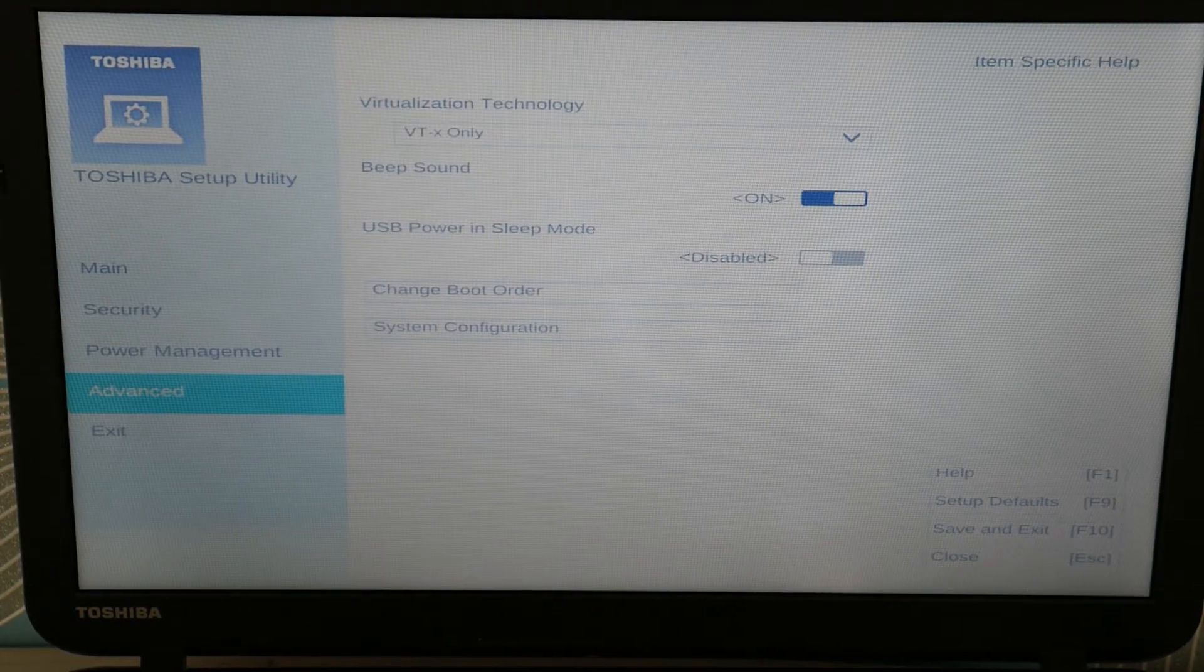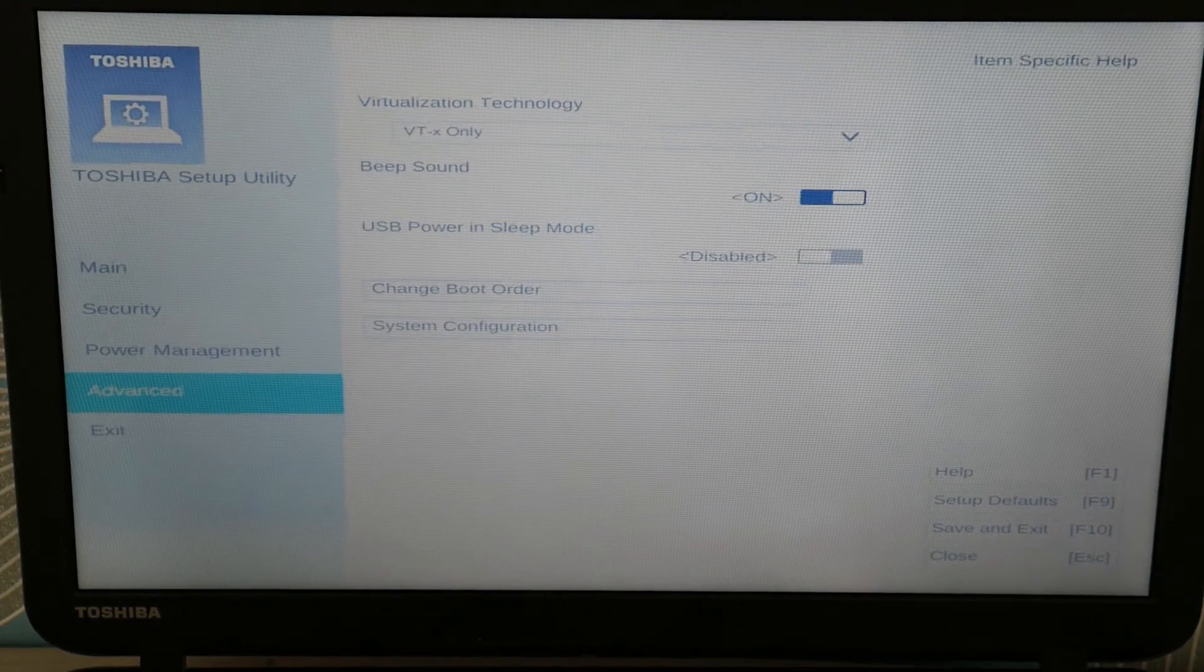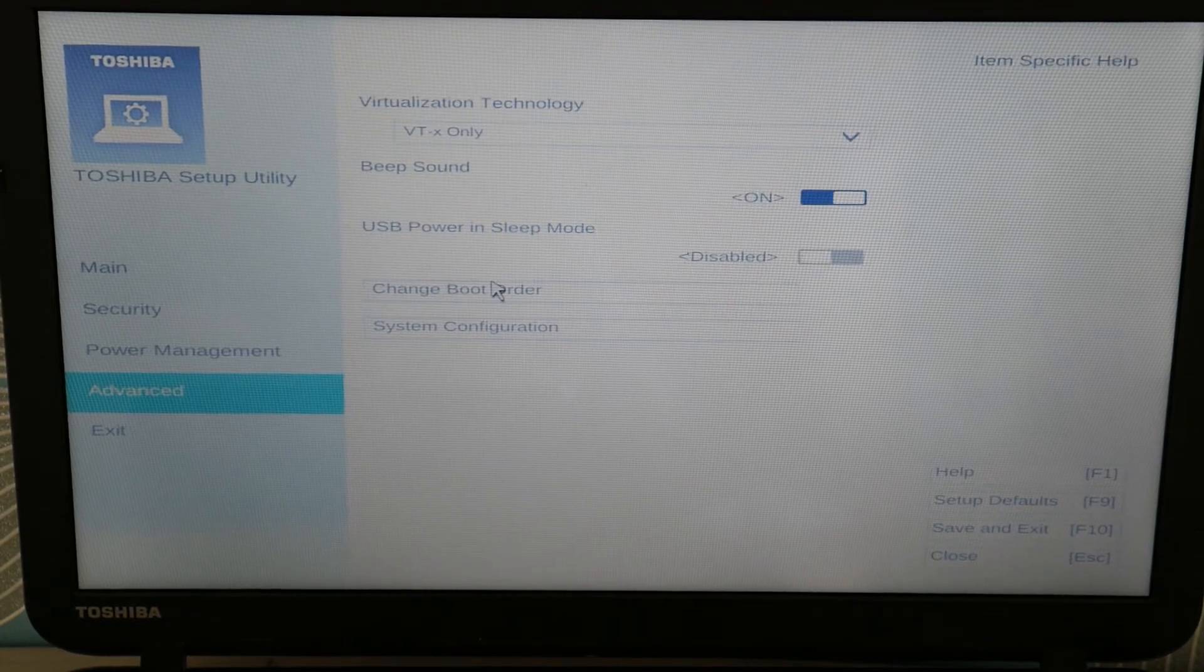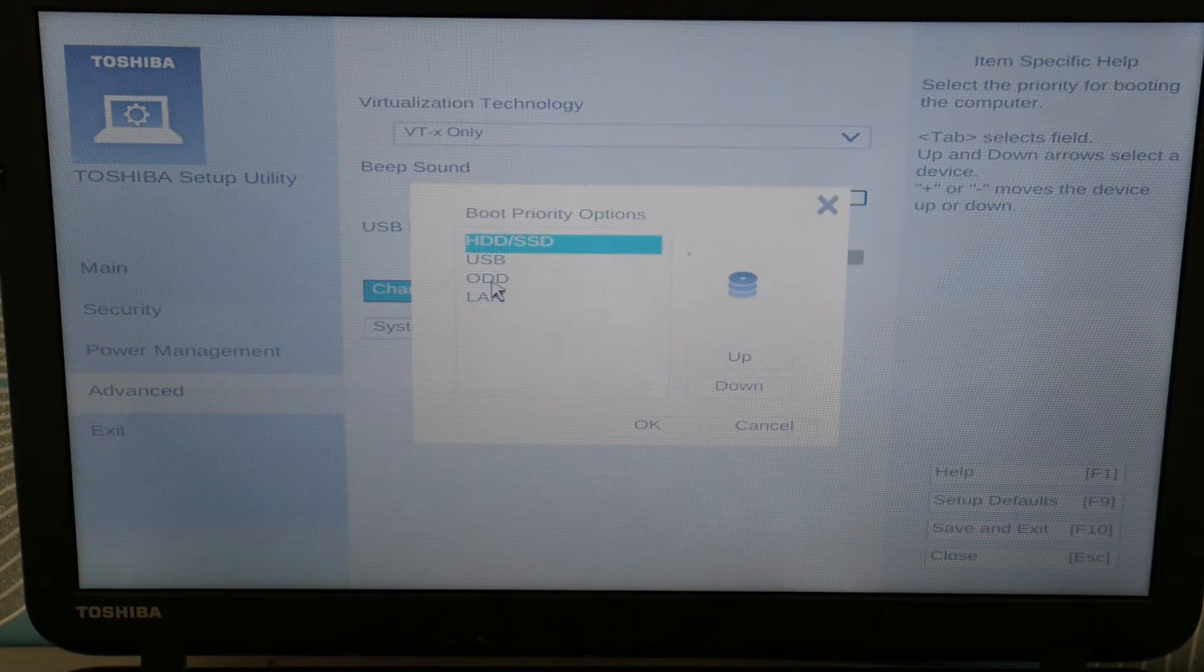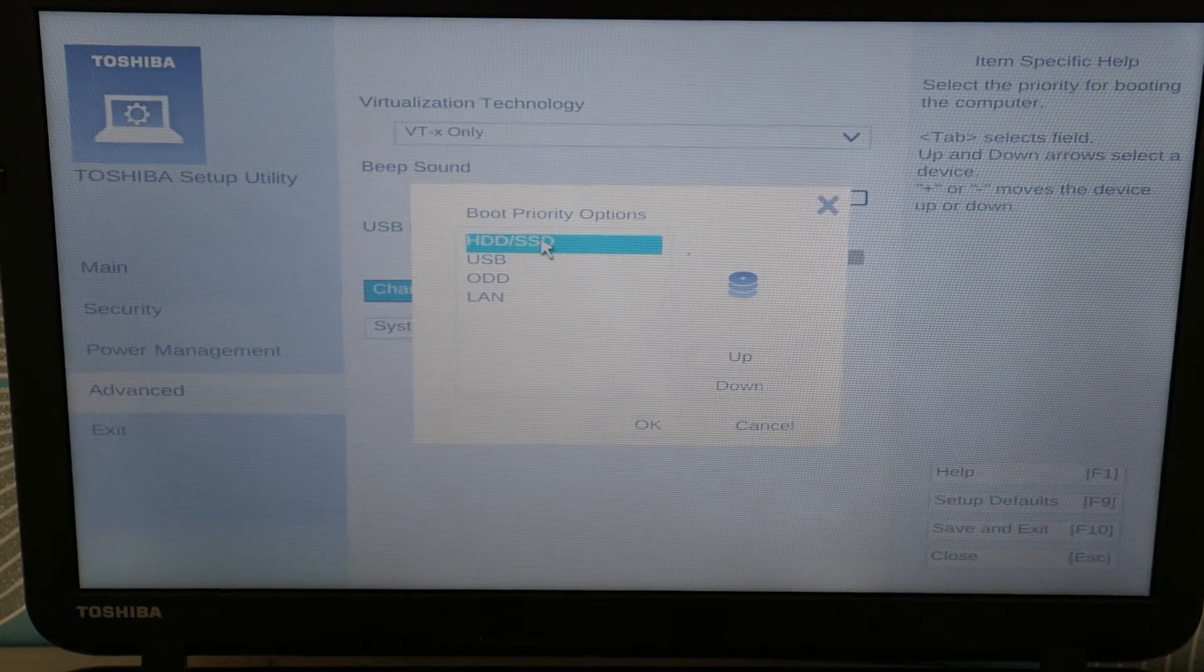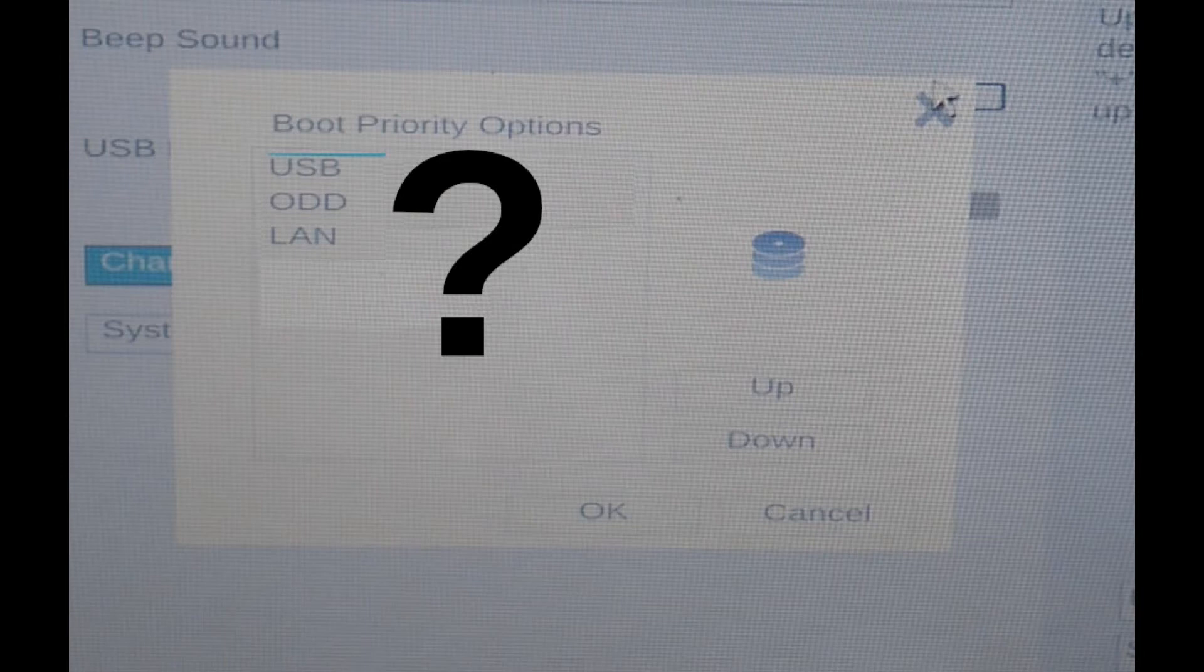But we're going to go down to Advanced and we're going to go to Change Boot Order. Now here you're going to make sure your hard drive is set first in the boot priority. If you look and you just can't find your hard drive,